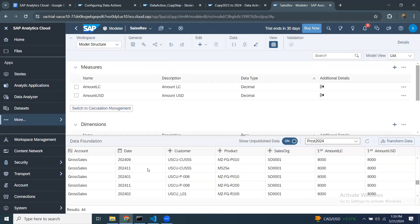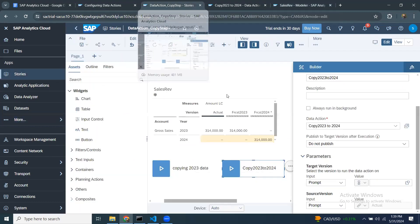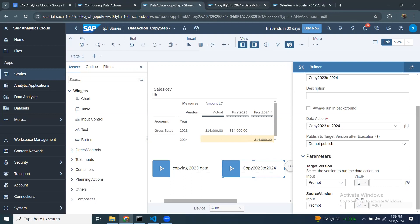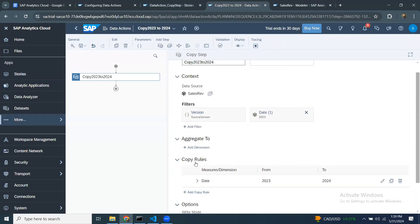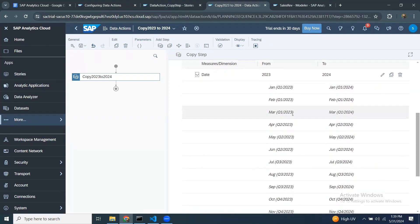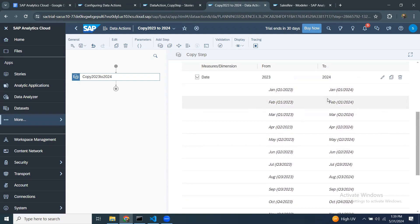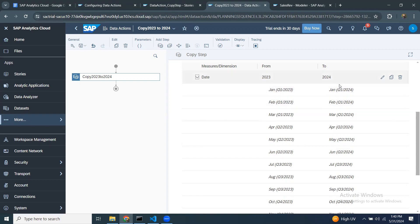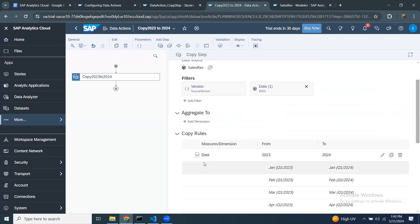The copy happened month to month. When I defined the copy rule from 2023 to 2024 — since it's a higher-level node — you can see all the detail mappings for each month from 2023 to 2024. It appropriately copied over those values as part of this copy step.